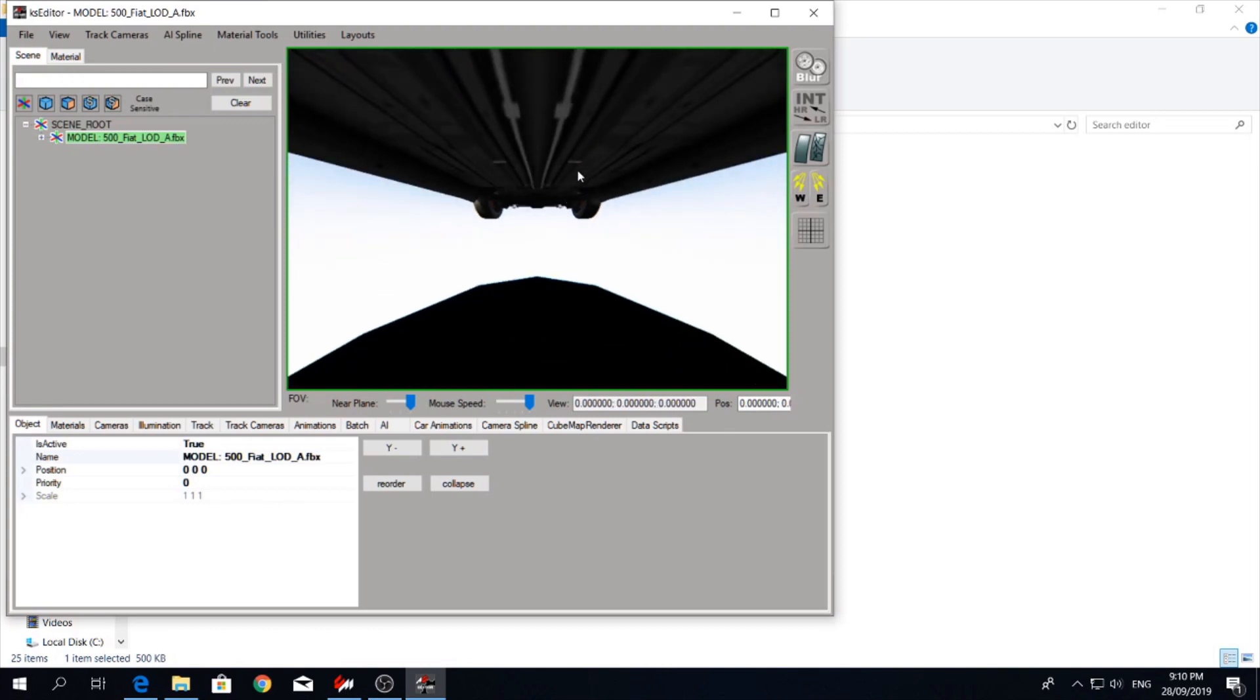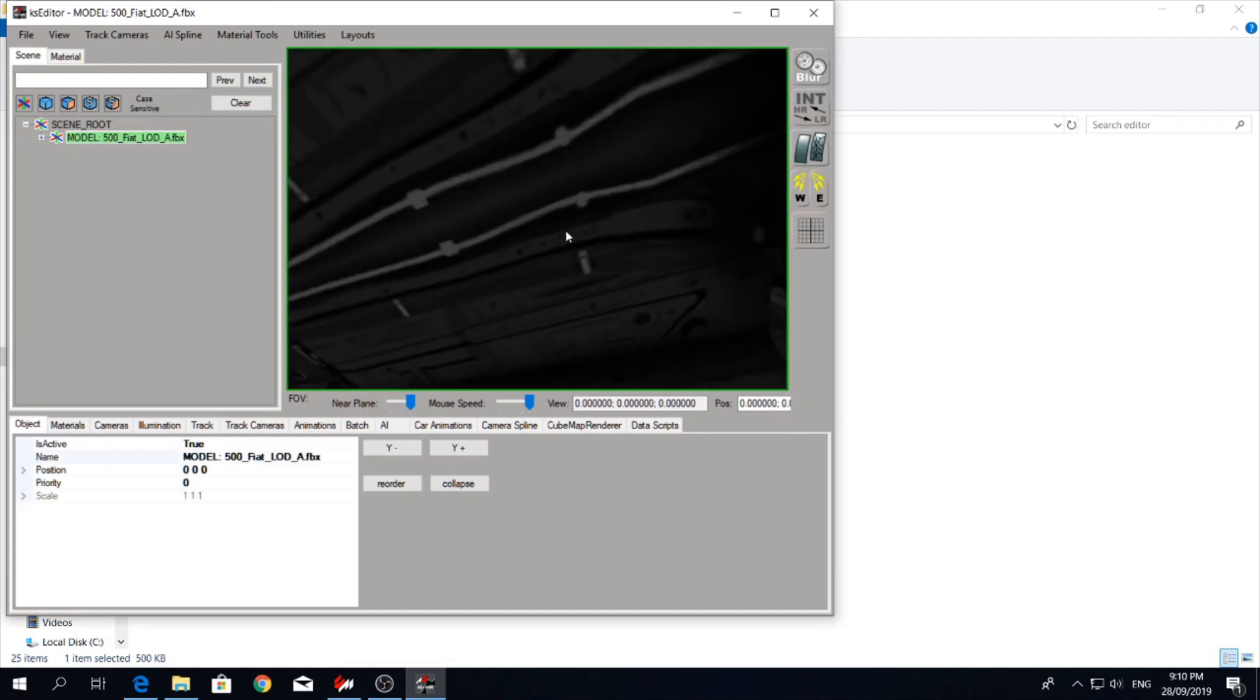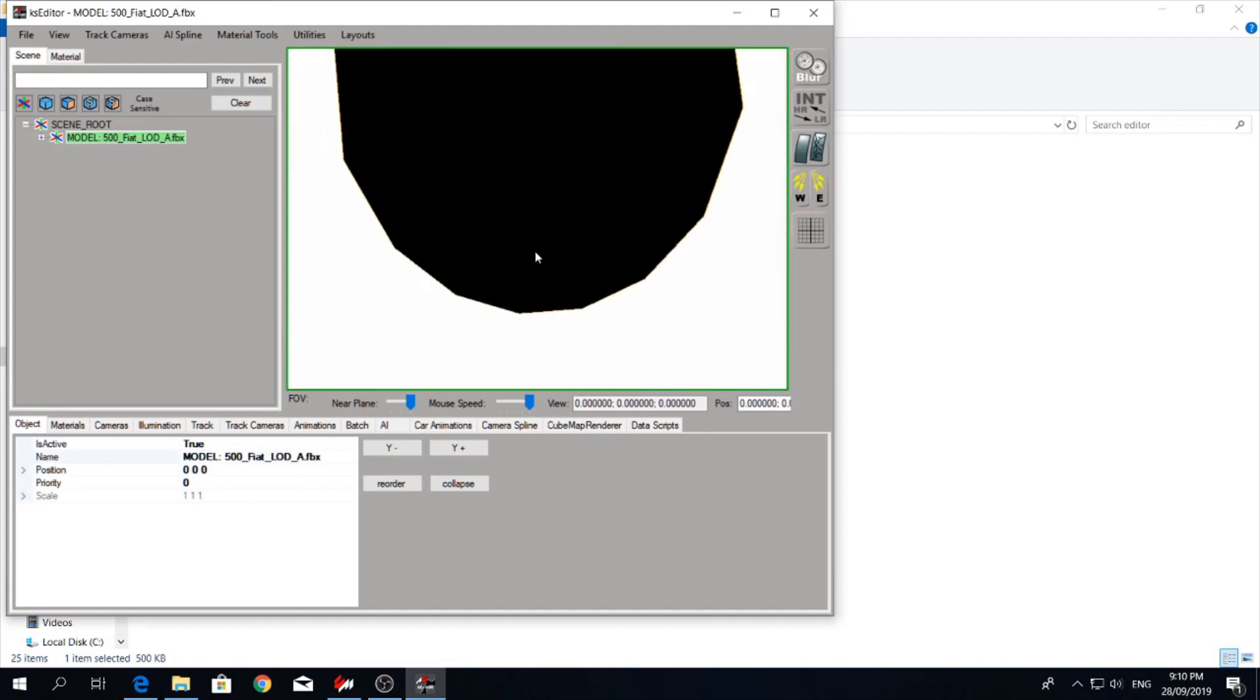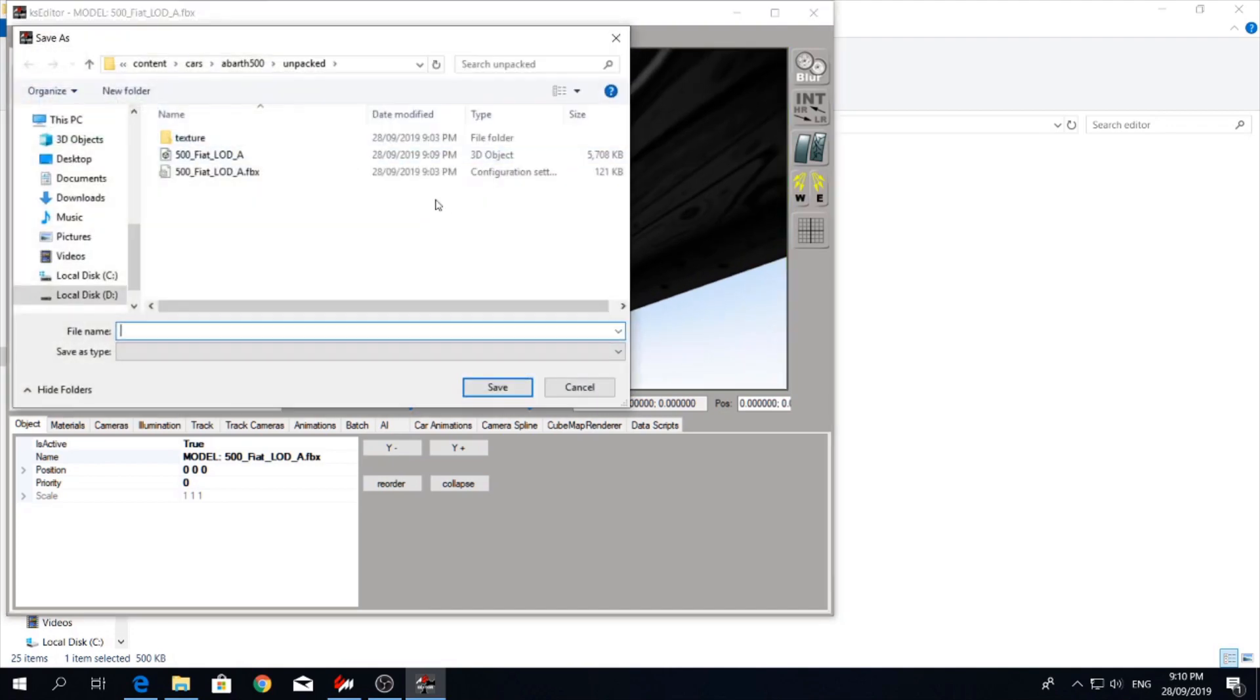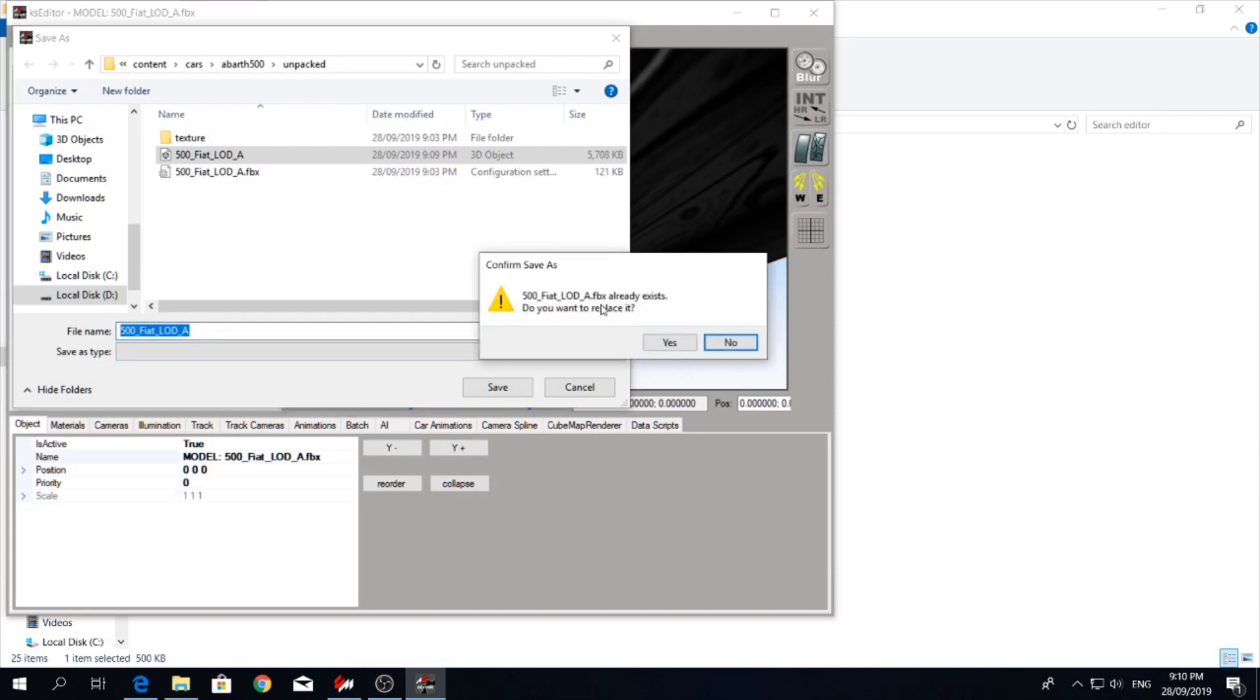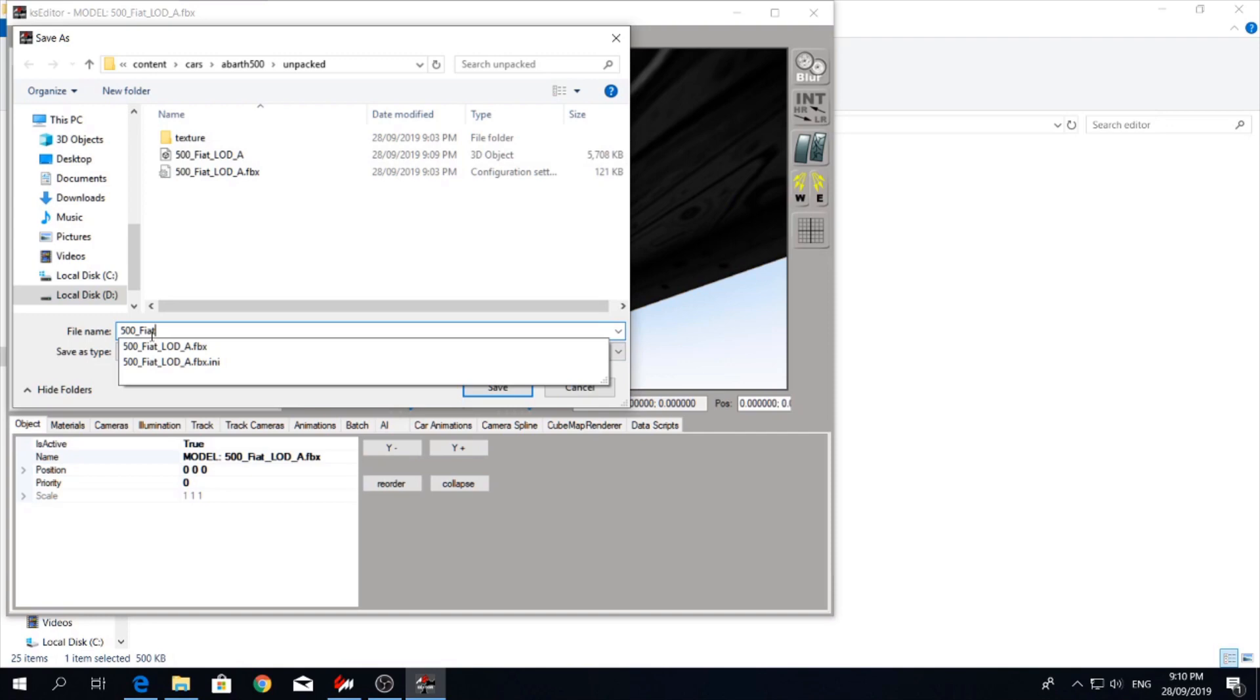There she is, the exhaust. Beauty. Alright, so now I want to save it as a KN5 car. And save it into here. So we might as well just save it exactly as the same file. We'll just put 500 to see it for now.